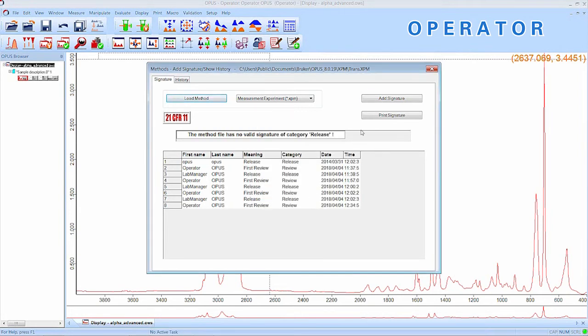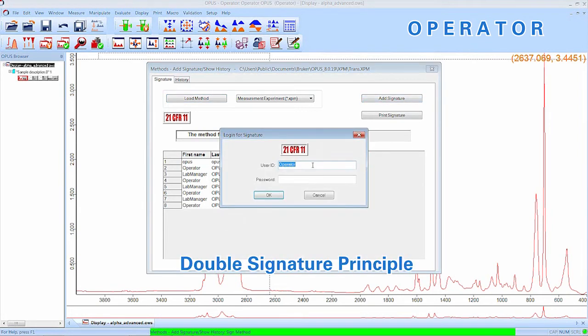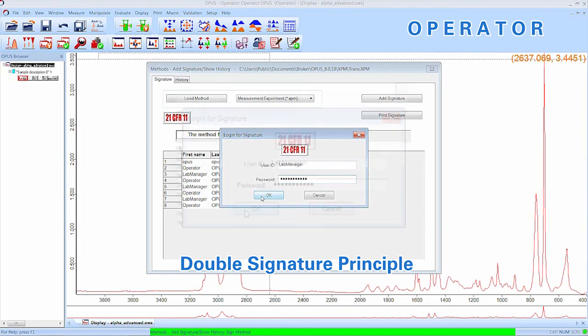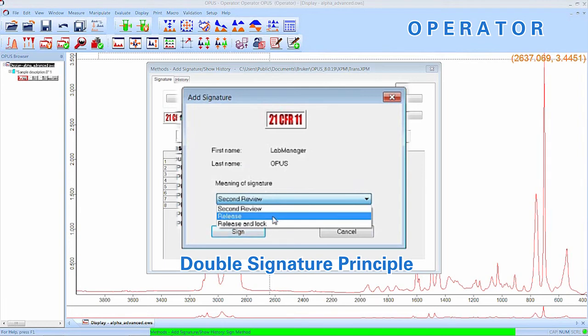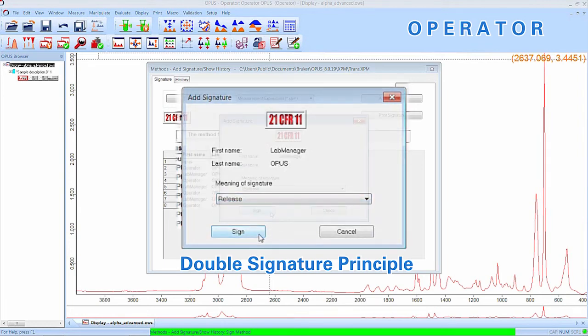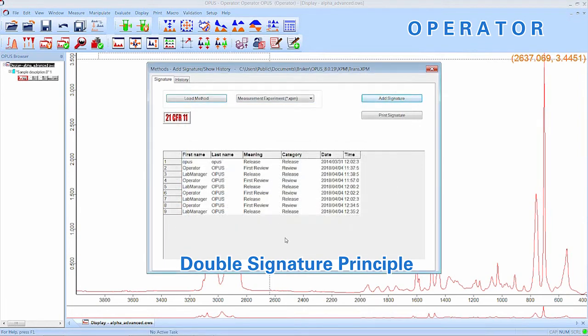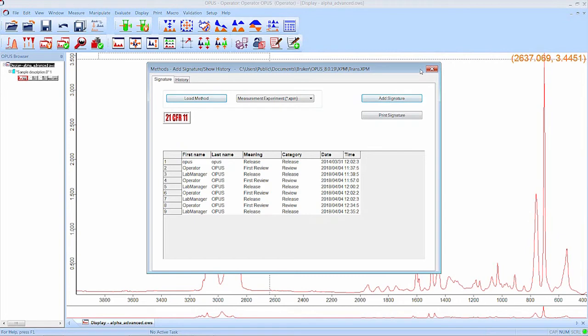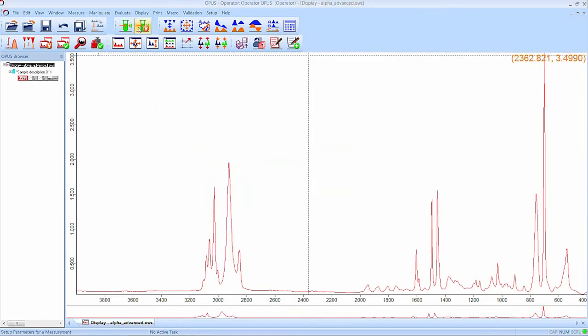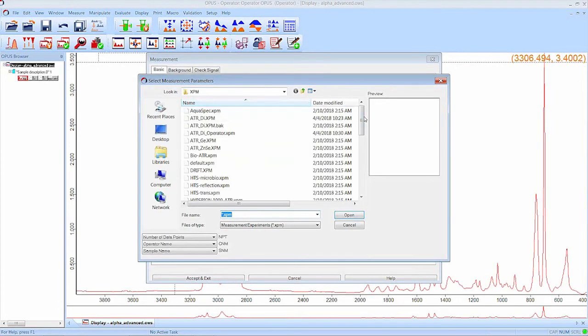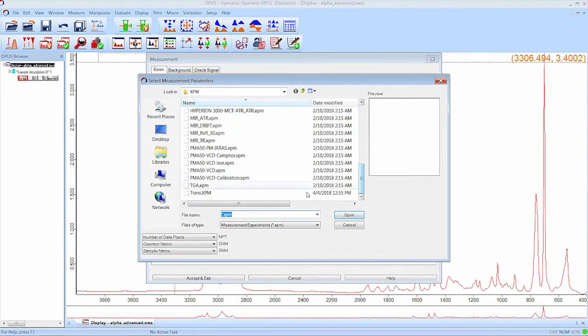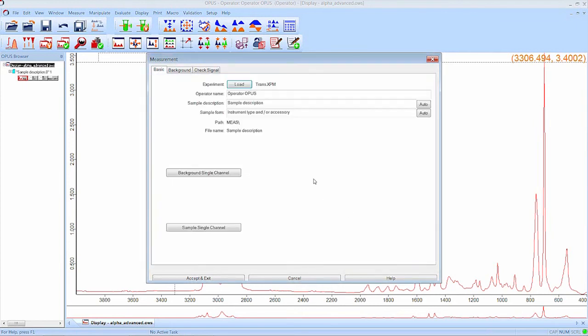Since every method or experiment has to be signed by two unique user IDs, we need another signature. The operator can now call the lab manager to assist him and review and release the changed experiment. The lab manager approves of the operator's changes and signs it as well, this time releasing the method. Now the operator is able to use the changed, released and signed file.